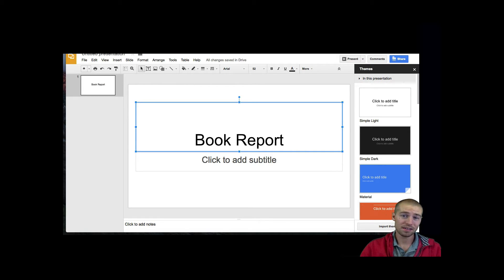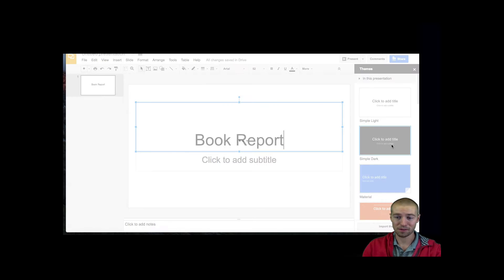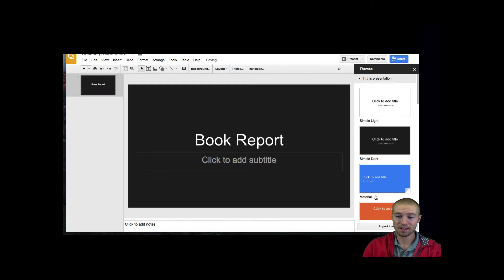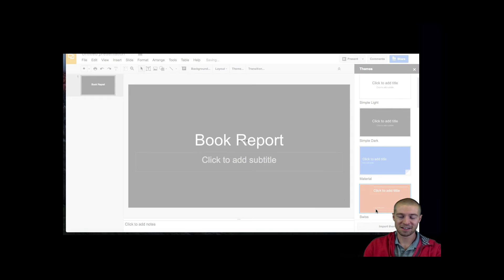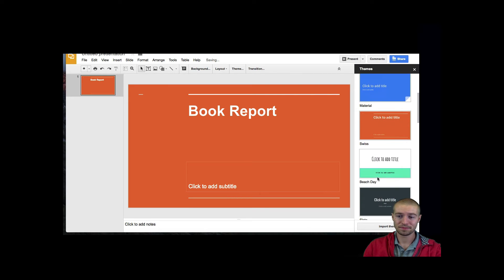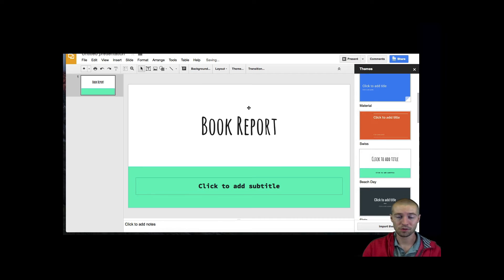We can either A, just change the themes, so we can go ahead and click over here on the right and add some style to it. I think this one looks cool.